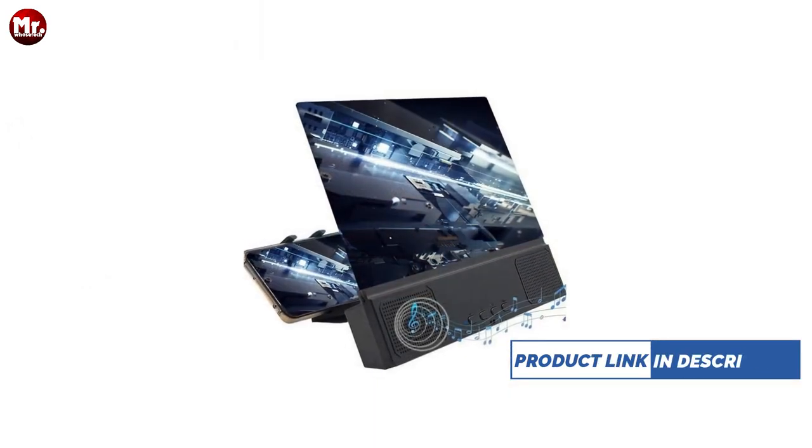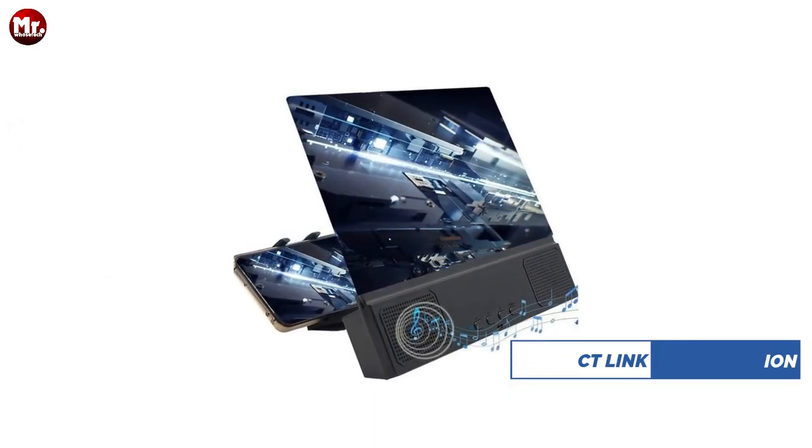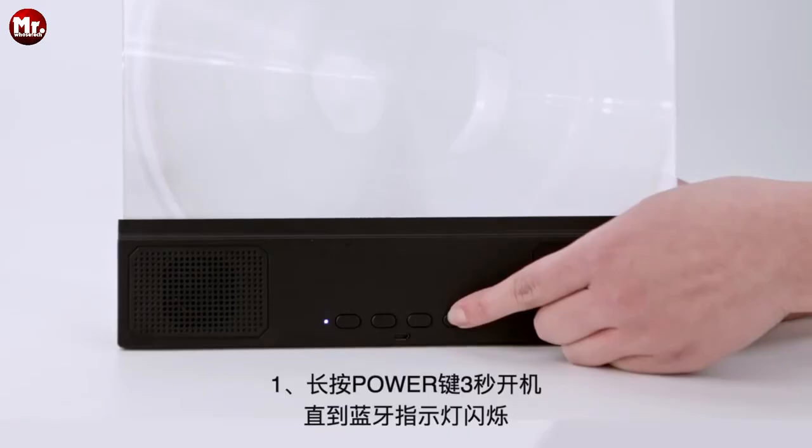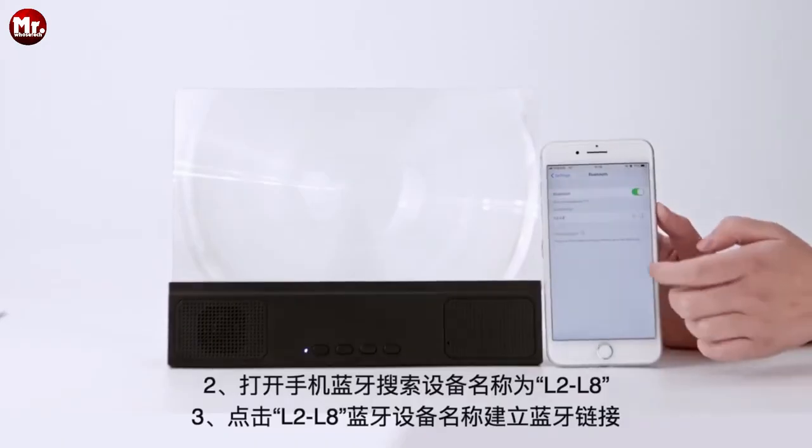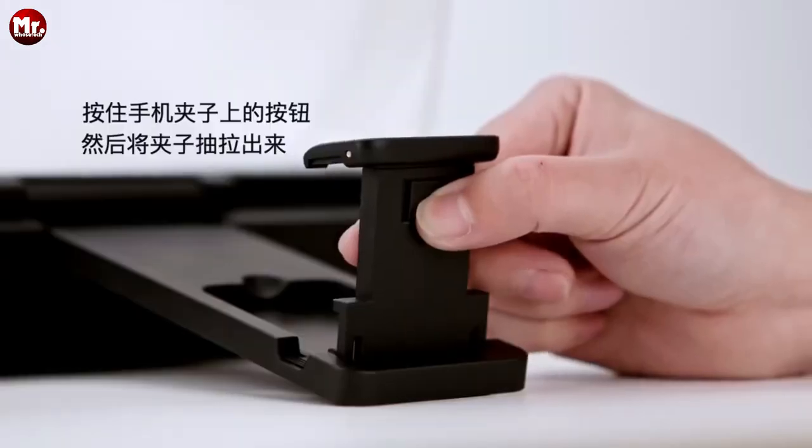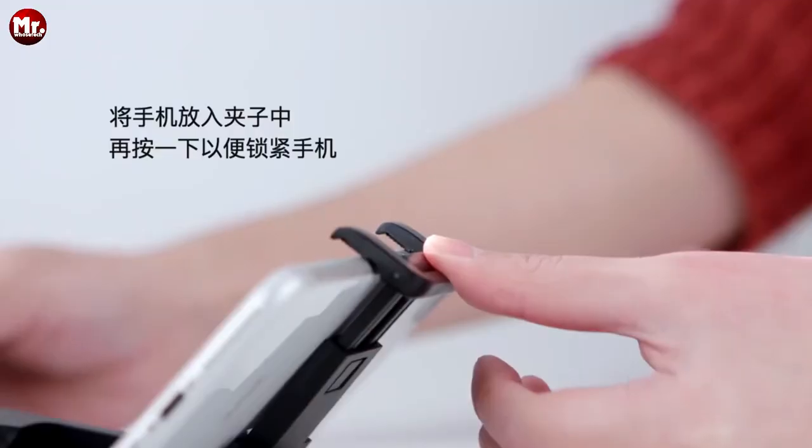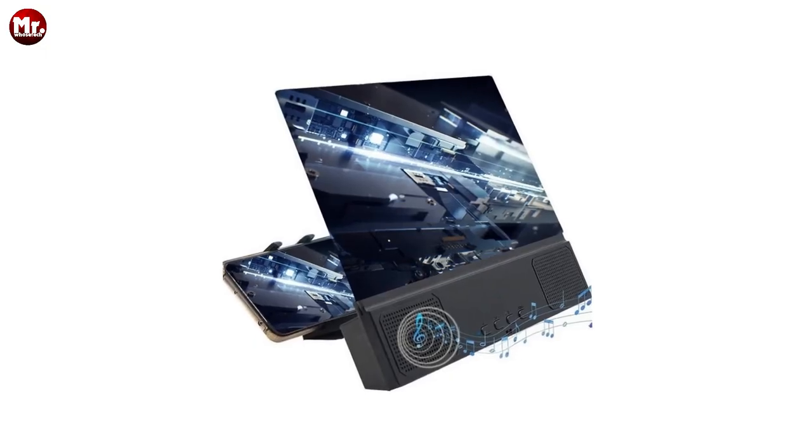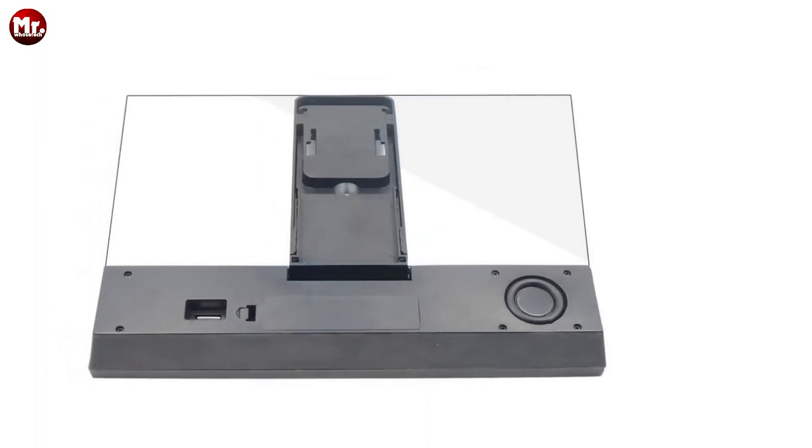Check out this lazy bracket. It's a game-changer for those Netflix marathons or video calls. You can adjust it to any angle you like, ensuring the perfect viewing experience. And here's the icing on the cake: the KissCase 3D Mobile Phone Screen Magnifier comes with two charging methods.